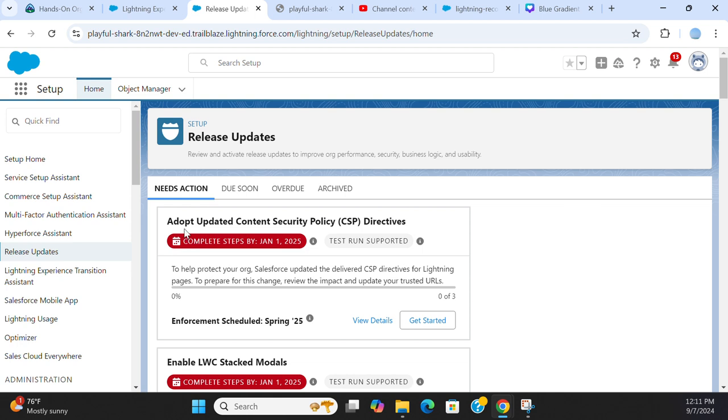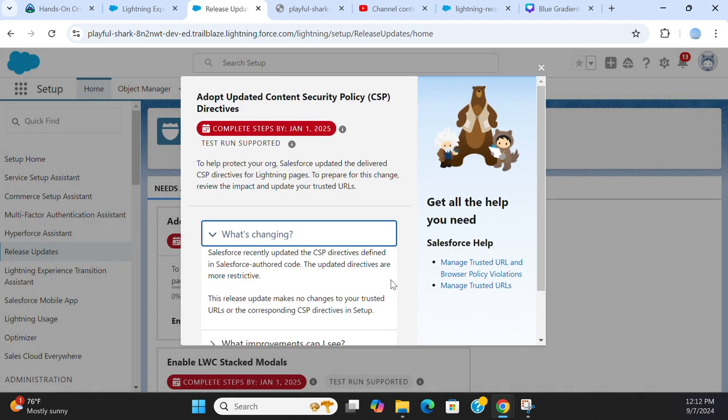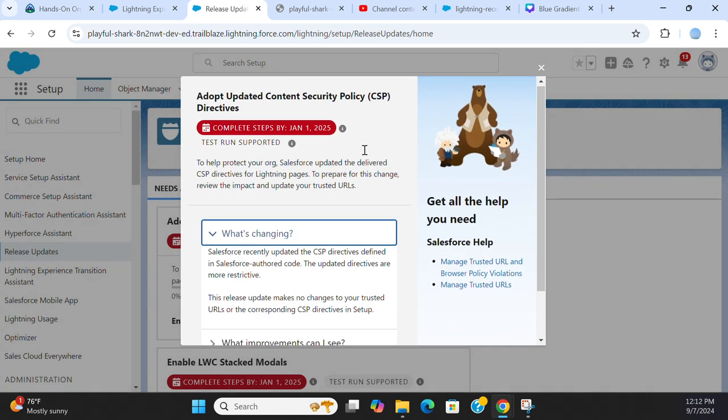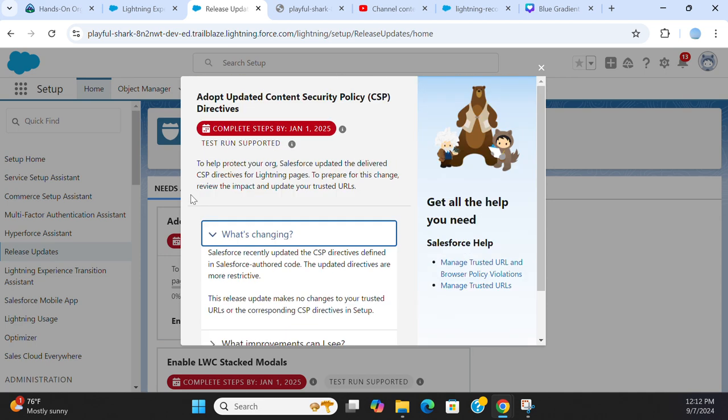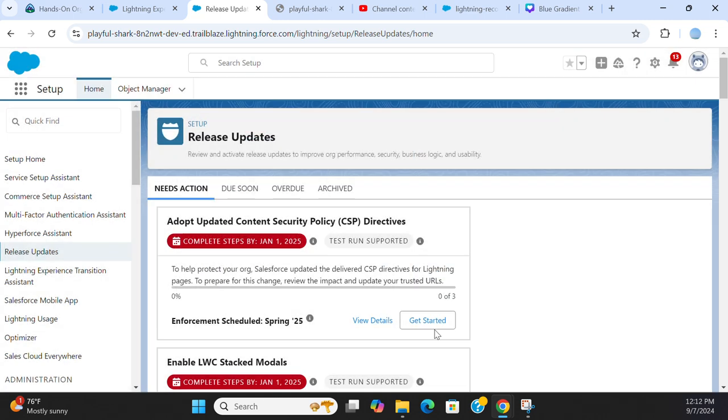For example, adopt updated content security policy. You can view details if you want more information on that.